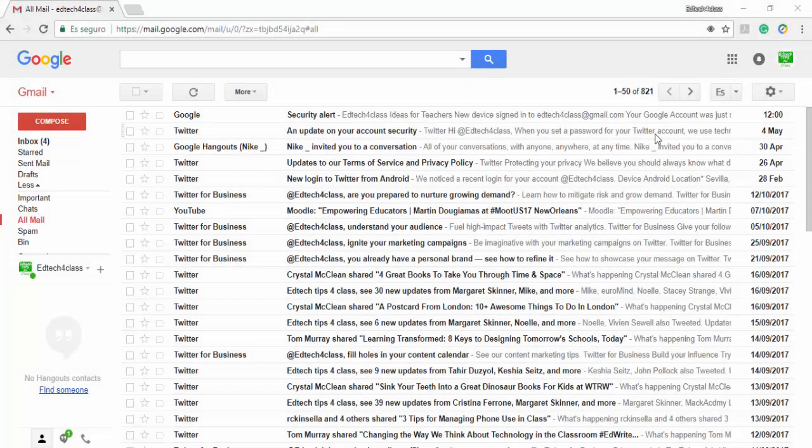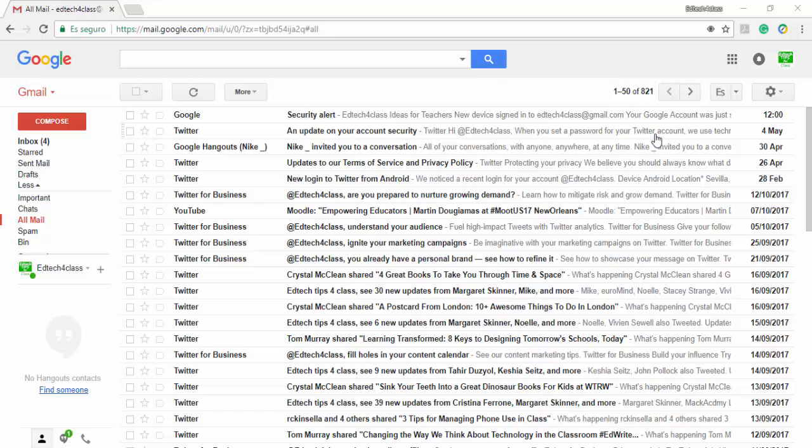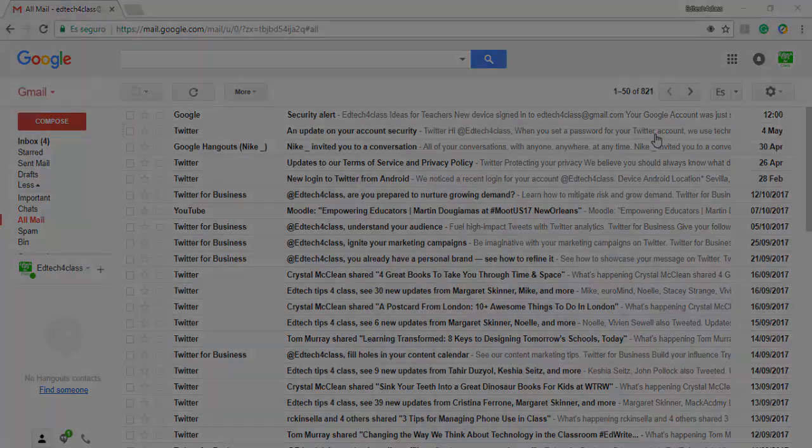So you still haven't tried the new Gmail? After a few years without changes, Google is now adding some great new features to their famous webmail client. If you want to try out the new features, this video will show you how to enable the new Gmail.